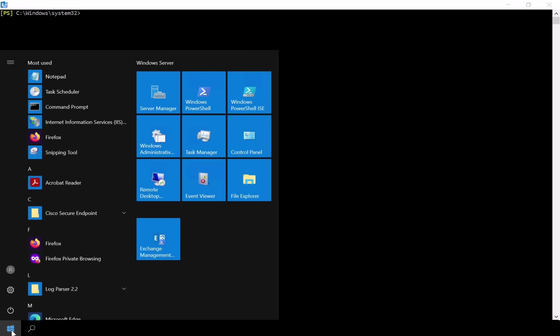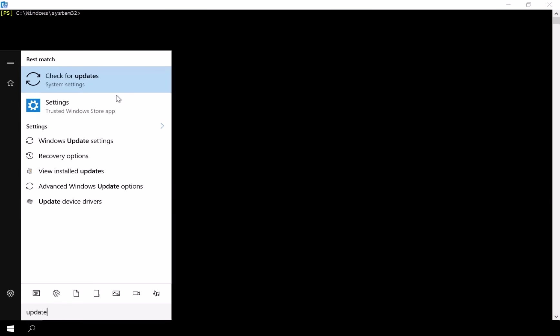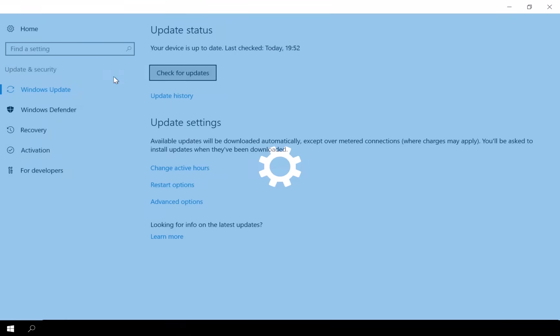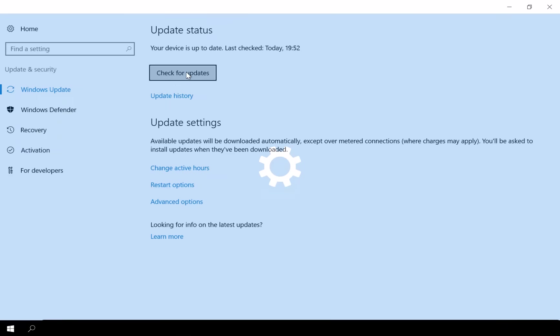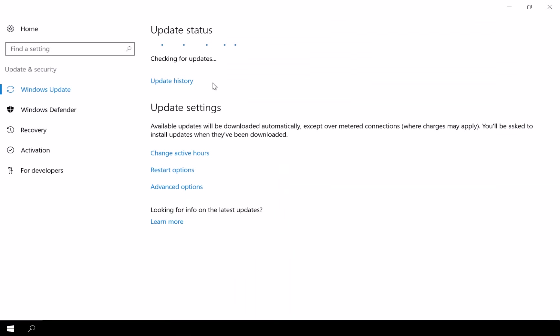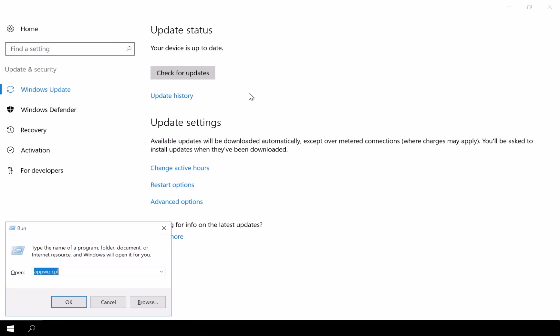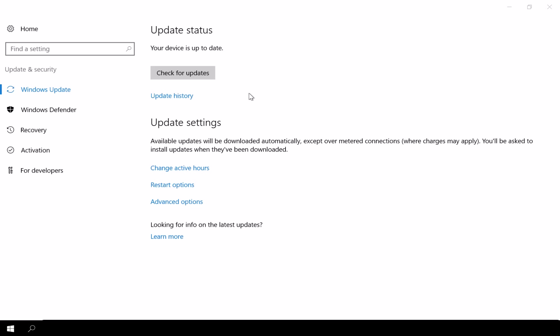Before starting the Exchange update, we should check for any pending Windows updates, get them installed, and reboot the server. I have already done that in my environment. If you haven't done it yet, I recommend pausing here, installing any pending updates, rebooting the server, and then continuing with this tutorial.